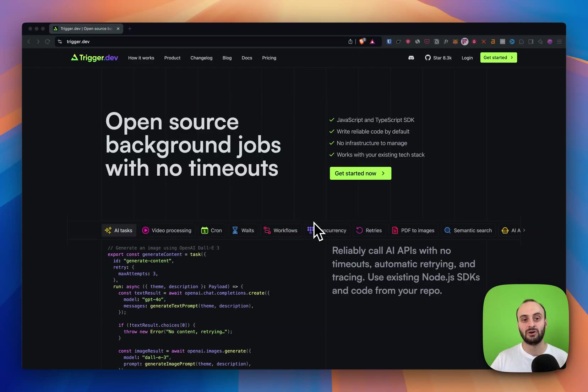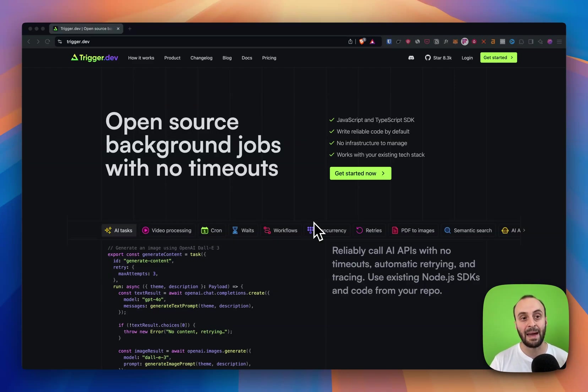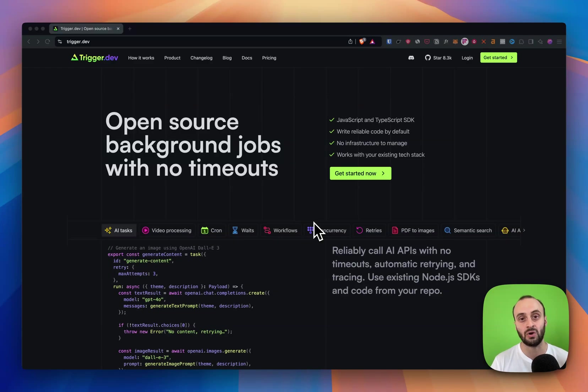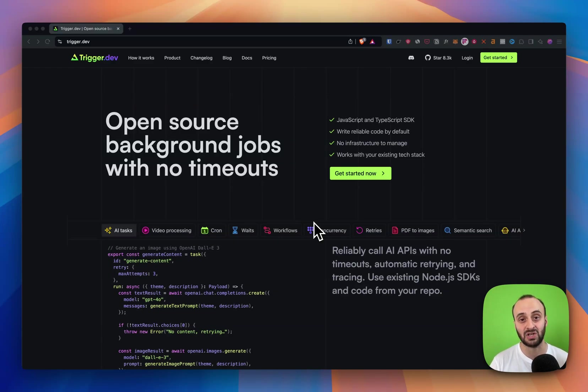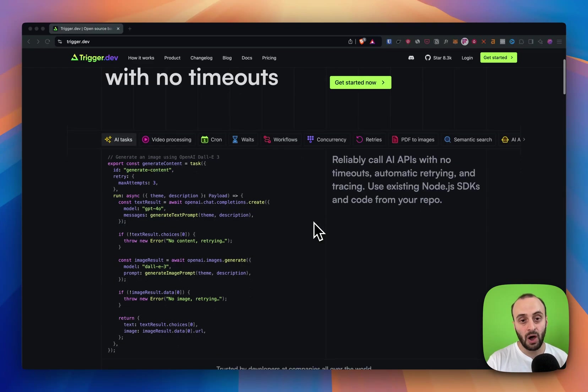This video is about how trigger.dev works, just getting to know the platform. After this I'm going to do another video about the inner workings of trigger.dev. I'm going to dive into the code behind it. It's fully open source, quite a complex platform. I'm going to explain that to you in a second video.